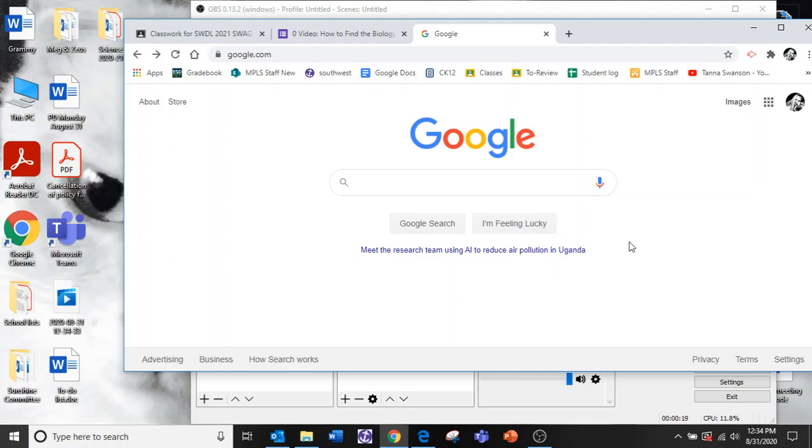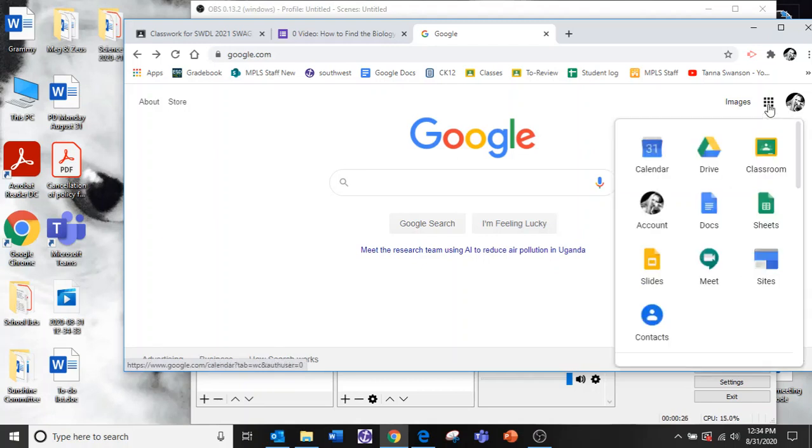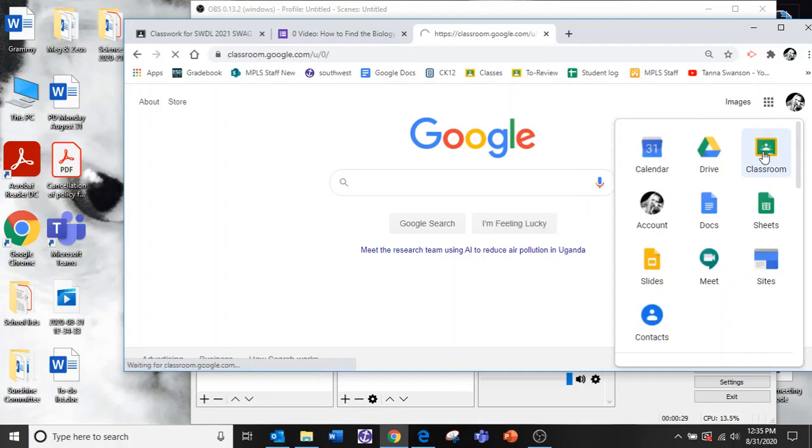You go find your Google classroom, whichever room you want to join into or you have a meeting in. You go to the waffle here, find the classrooms.